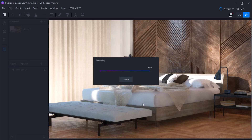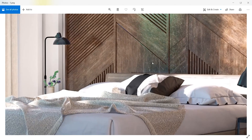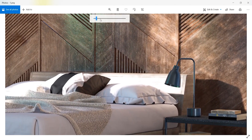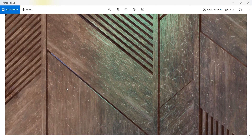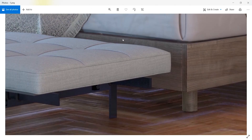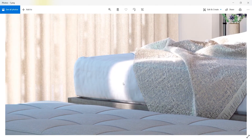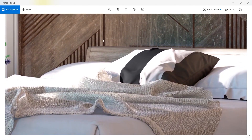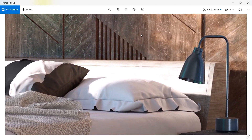Now let's take a look at the final result. I think the render quality is very good — all the details are rendered clearly and there isn't any noise. Let me zoom in more to see how it looks. I think it's pretty good.